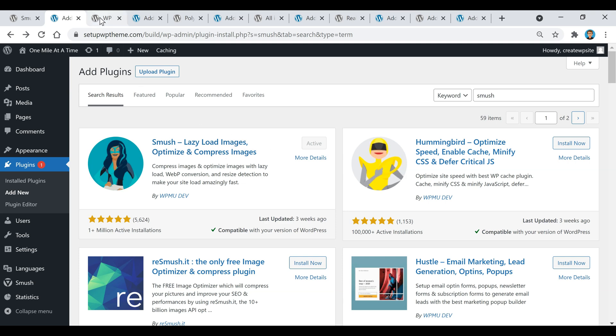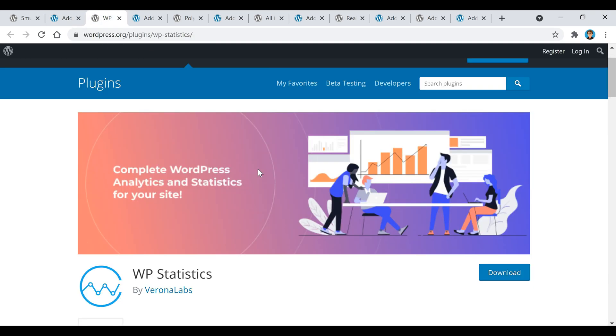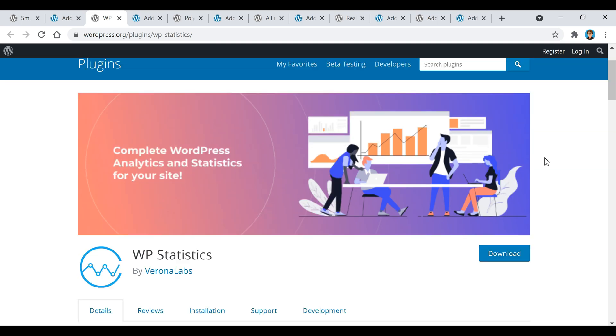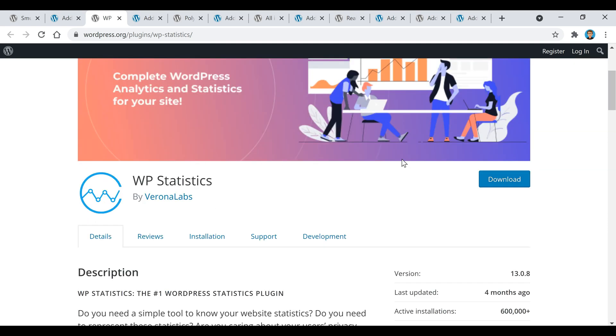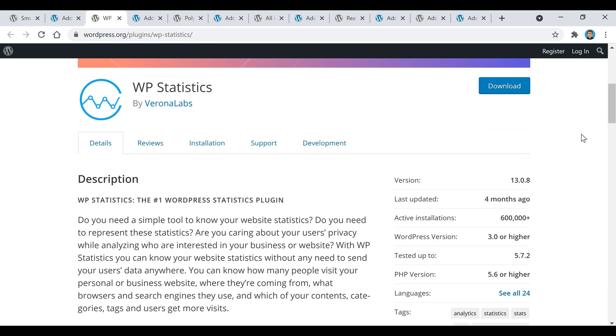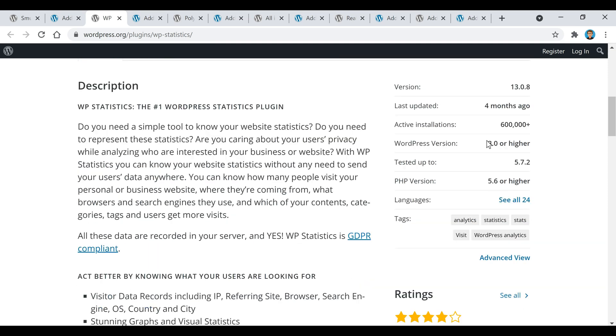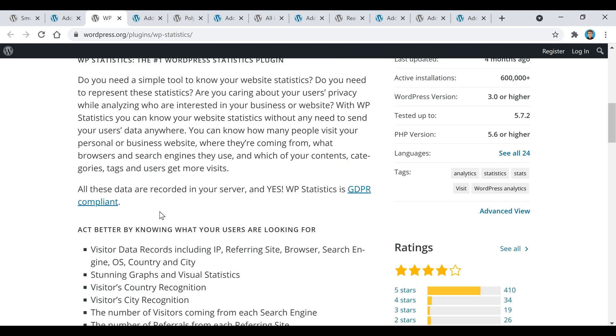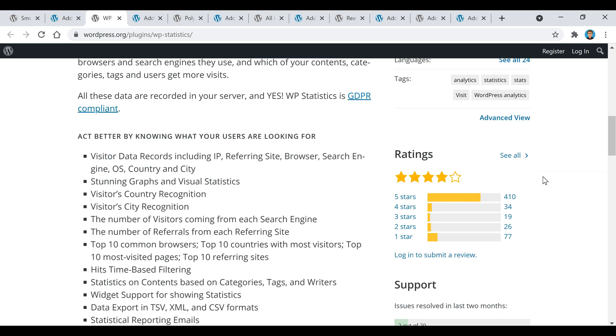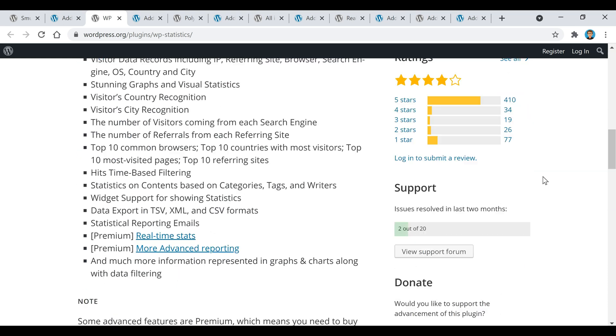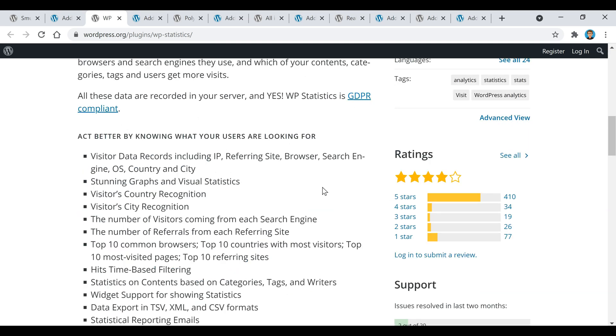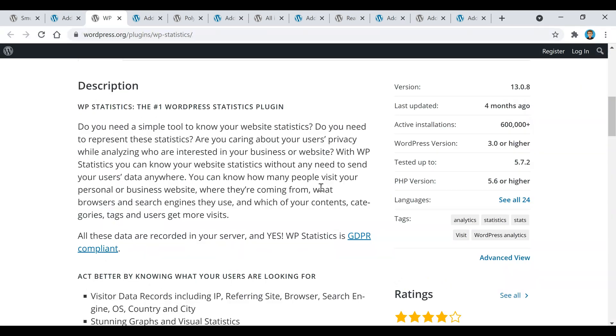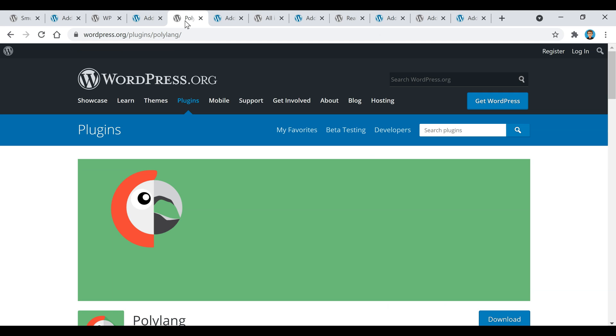The second plugin is called WP Statistics. If you want to know more data about your website, this is a really popular plugin that can help you do that. It'll actually show you your website traffic, it'll show you where your visitors are coming from, what country, what city they're from, and that'll really give you a good idea of who your readers really are.